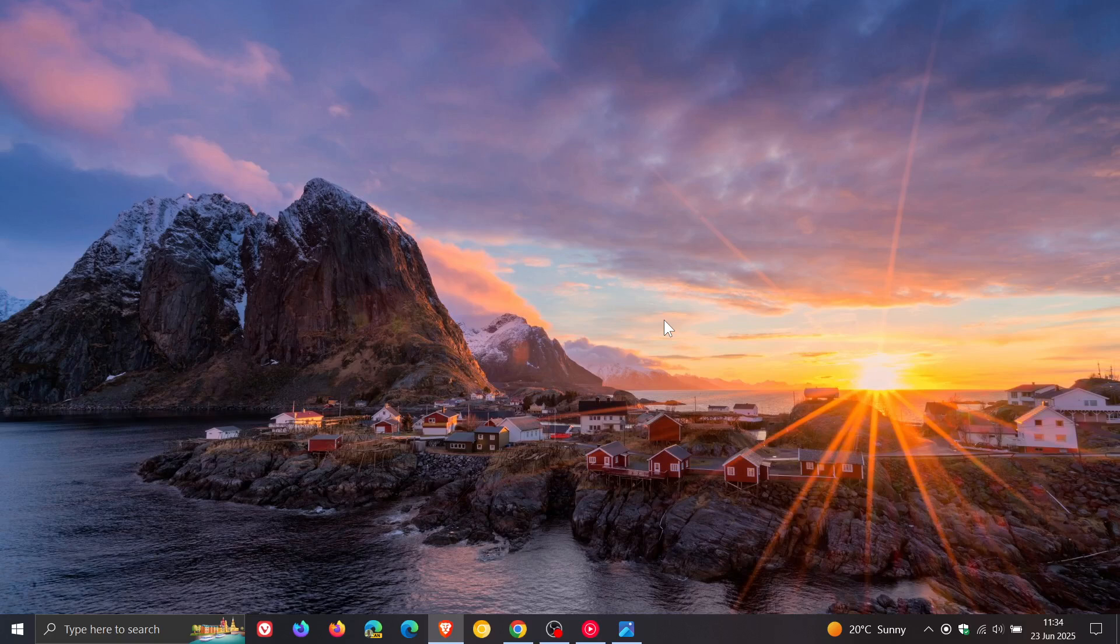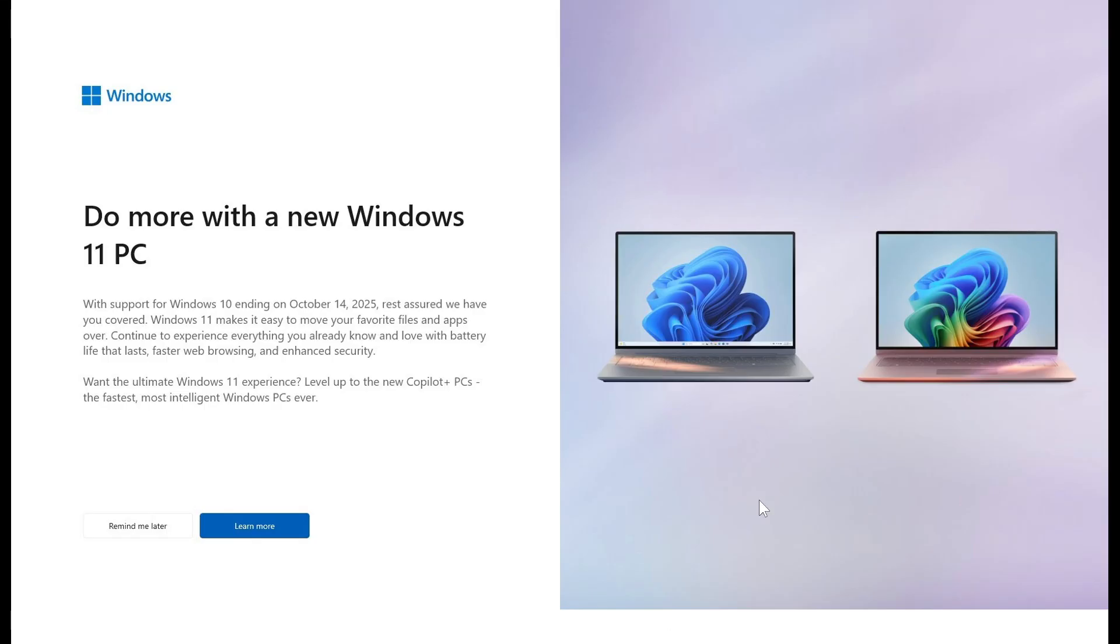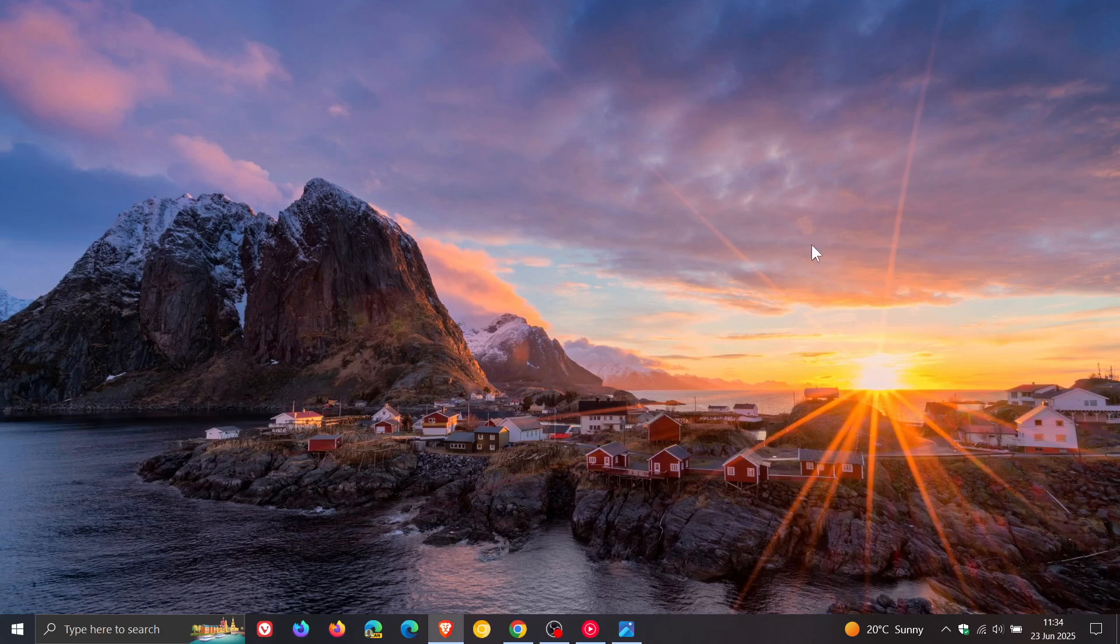But let me know what you think down in the comments regarding Microsoft's latest marketing push now where you can do more with a new Windows 11 PC, especially if it's a Copilot plus PC. So thanks for watching and I'll see you in the next one.